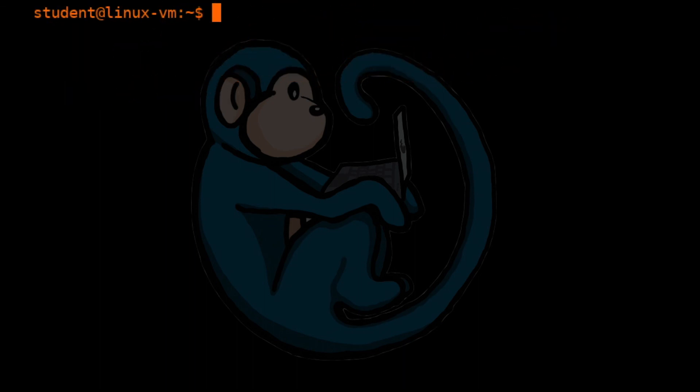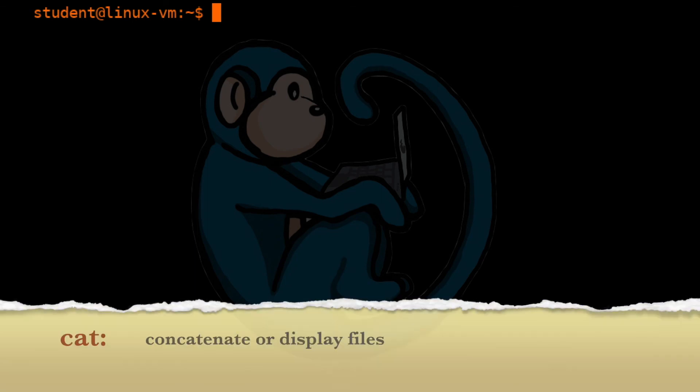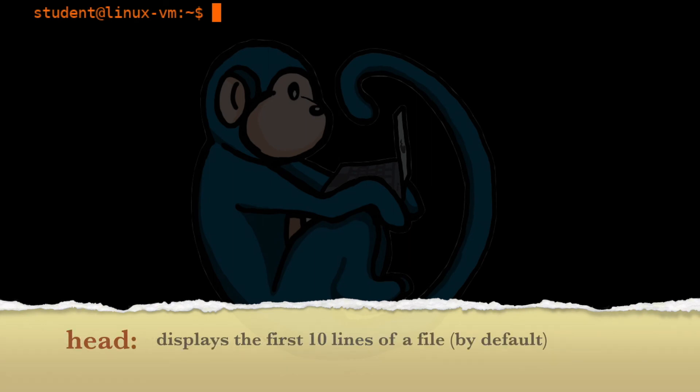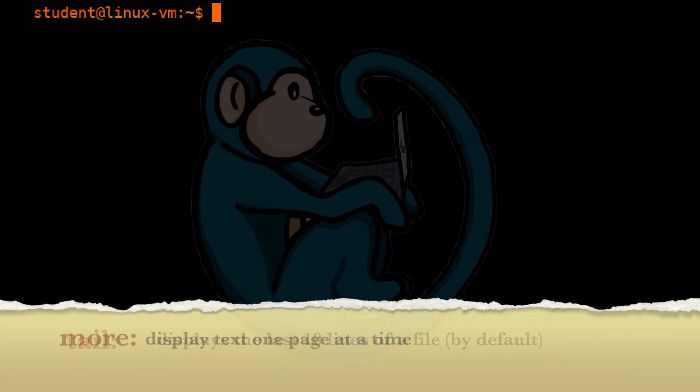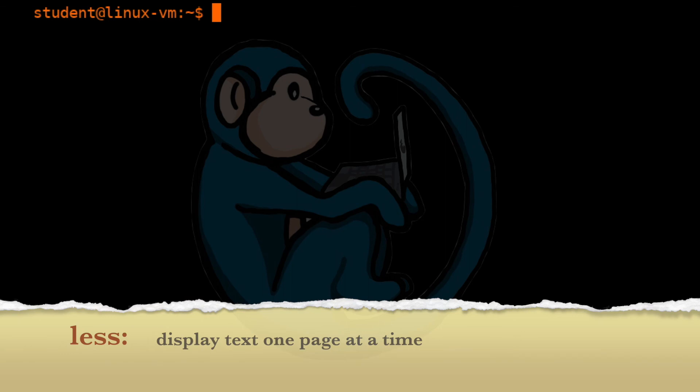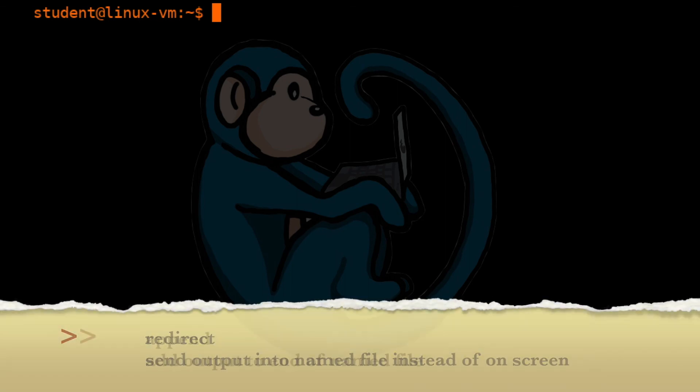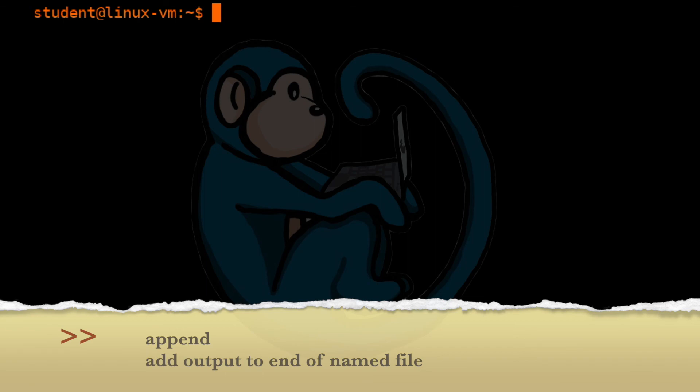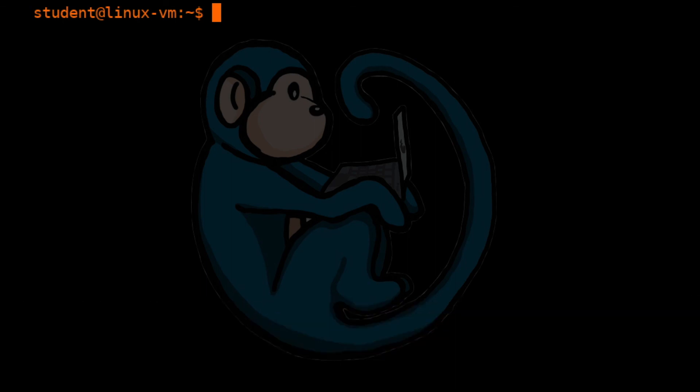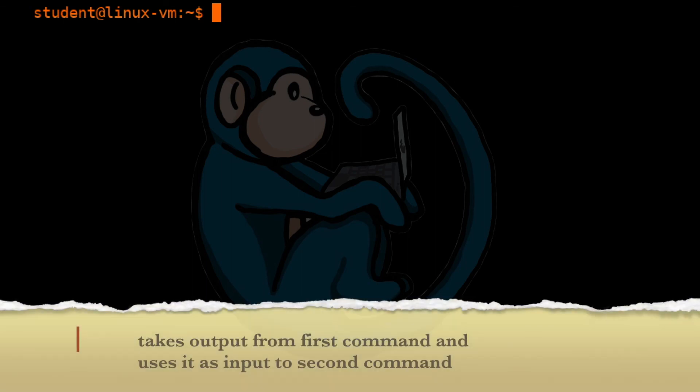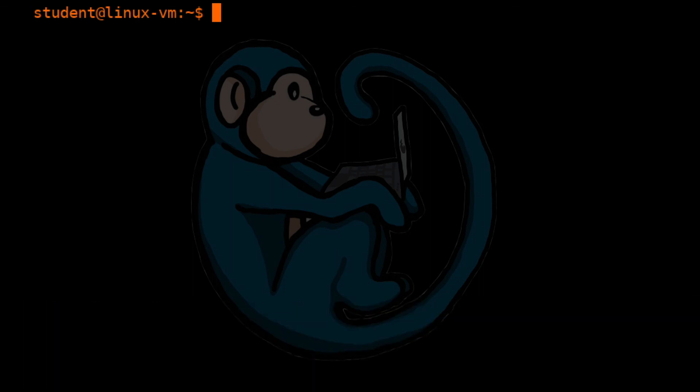So that brings us to the end of this video, where we learned about looking at the contents of files using the cat, head, tail, more, and less commands. We learned about redirect and appending data to files. And we also learned about the pipe construct, which takes the output of one command and feeds it as input to the next command.